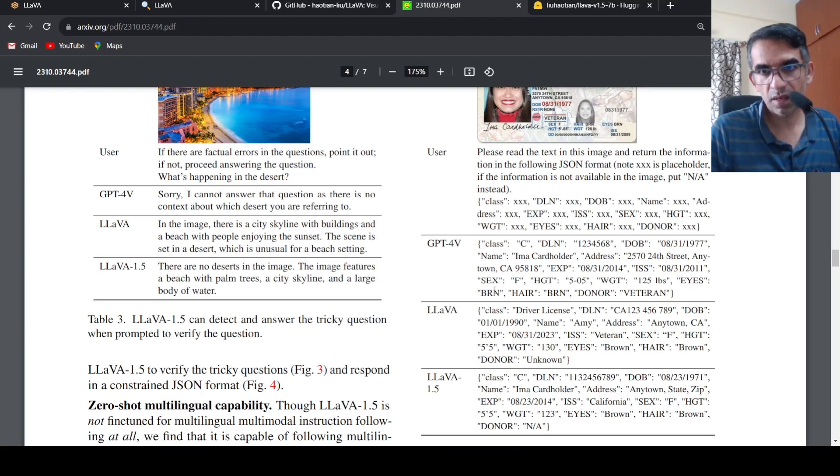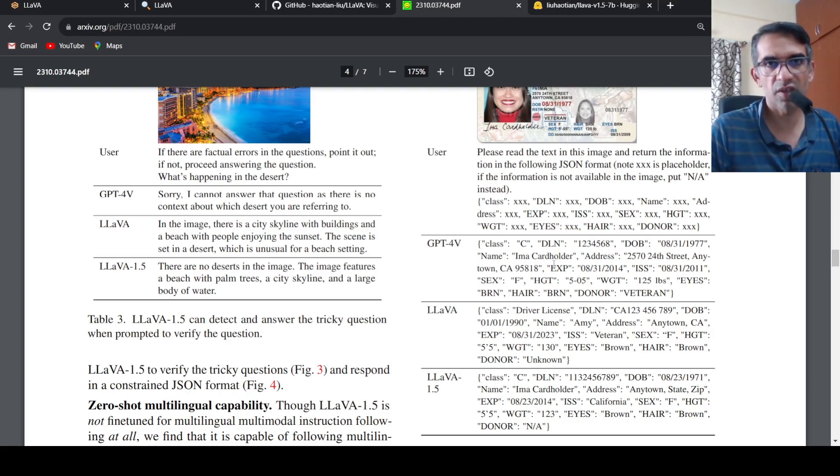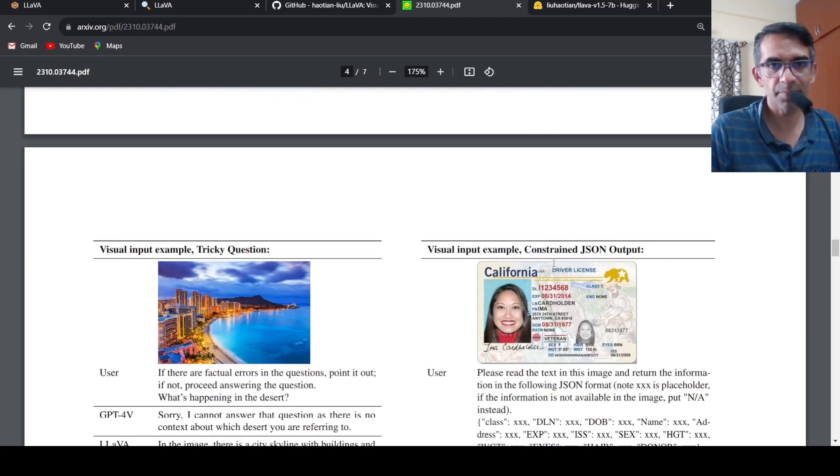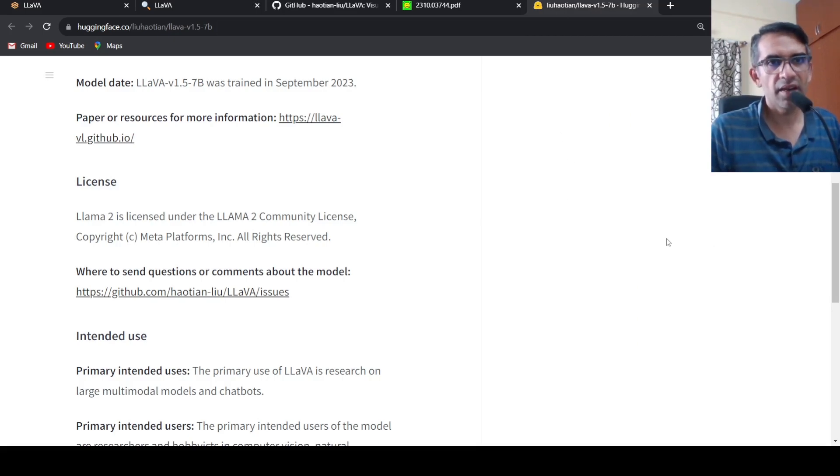Any other errors which are there? Donor becomes veteran. Here it is BR and hair BR. The extraction is not happening properly with GPT-4 vision, that is the idea. So this model is available on Hugging Face, you can check it out.